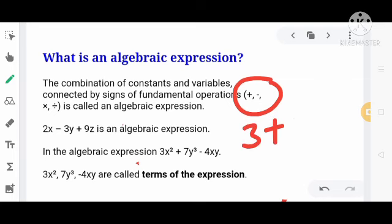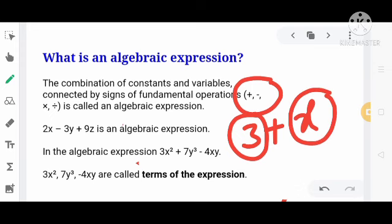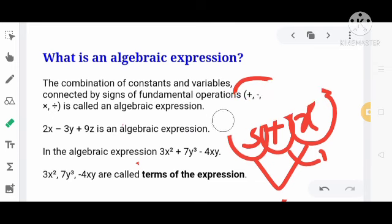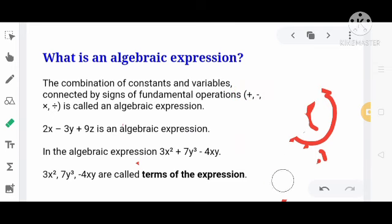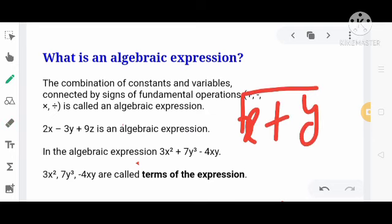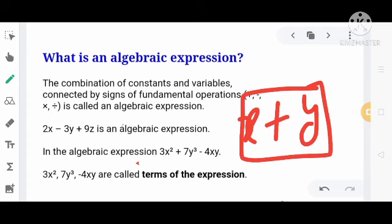For example, if we write 3 plus x — here, 3 is a constant, x is a variable, and this is their combination using the addition operation. So the criteria is: combination of variable and constant with a mathematical operation. This makes it an algebraic expression.